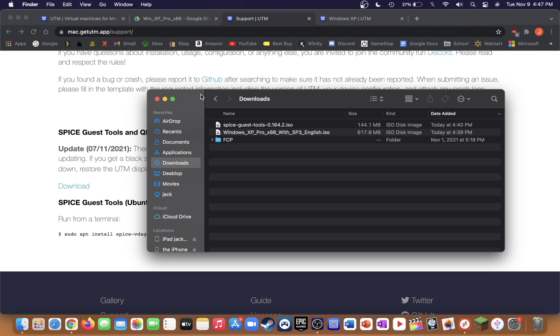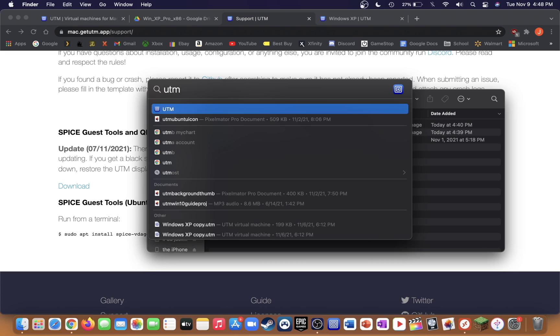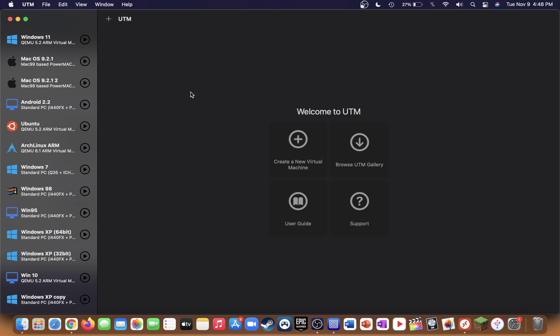Once you've downloaded and installed UTM on your Mac and you've downloaded both the SpiceGas tools and the Windows XP Professional ISO file, go ahead and open up UTM from your applications folder. Then click on create a new virtual machine.